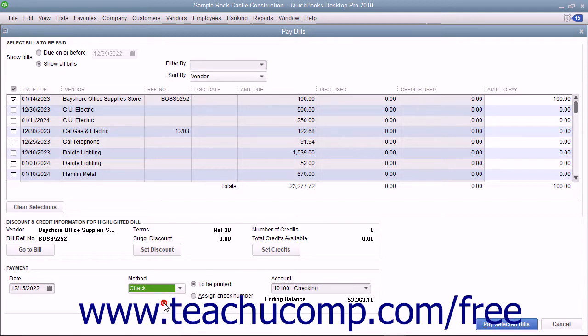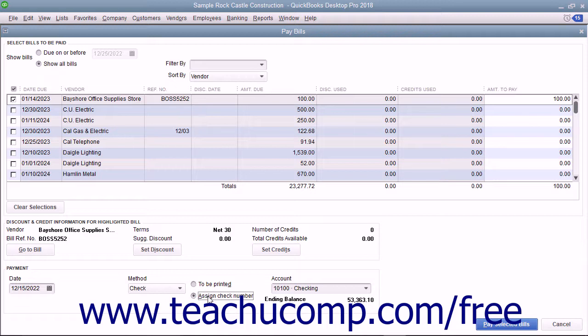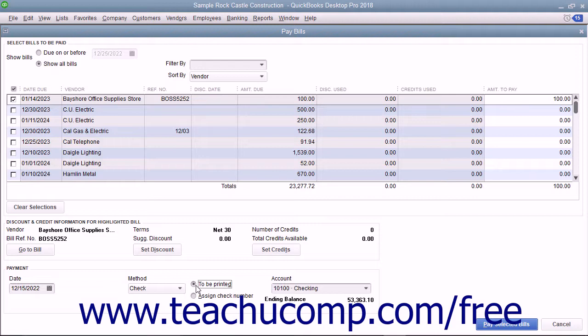If you select Check from this drop-down, you must select either the To Be Printed or Assign Check Number option button. If you select the To Be Printed option button, then the checks will be assigned a check number later when you print them.